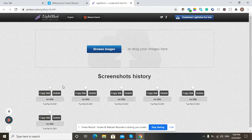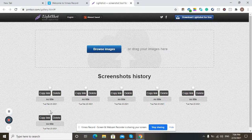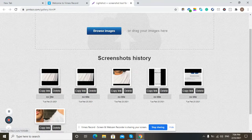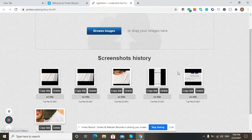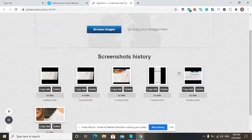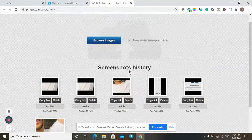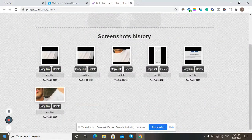As you can see, there are many images that I have taken previously. This is the last image taken a while before. Your screenshot history will appear here. That's how you can track or find your screenshot history on Lightshot. Thanks for watching this video.